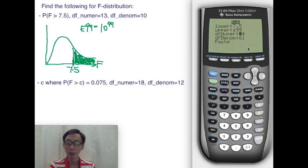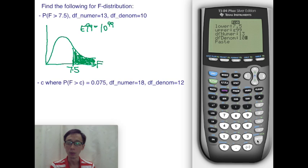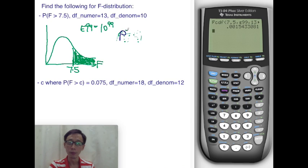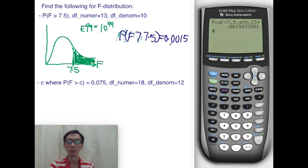The F distribution has two degrees of freedom. The numerator degree of freedom is 13 and the denominator is 10. Don't mix them up, because swapping them gives very different results. Press enter and you get P(F > 7.5) = 0.0015.